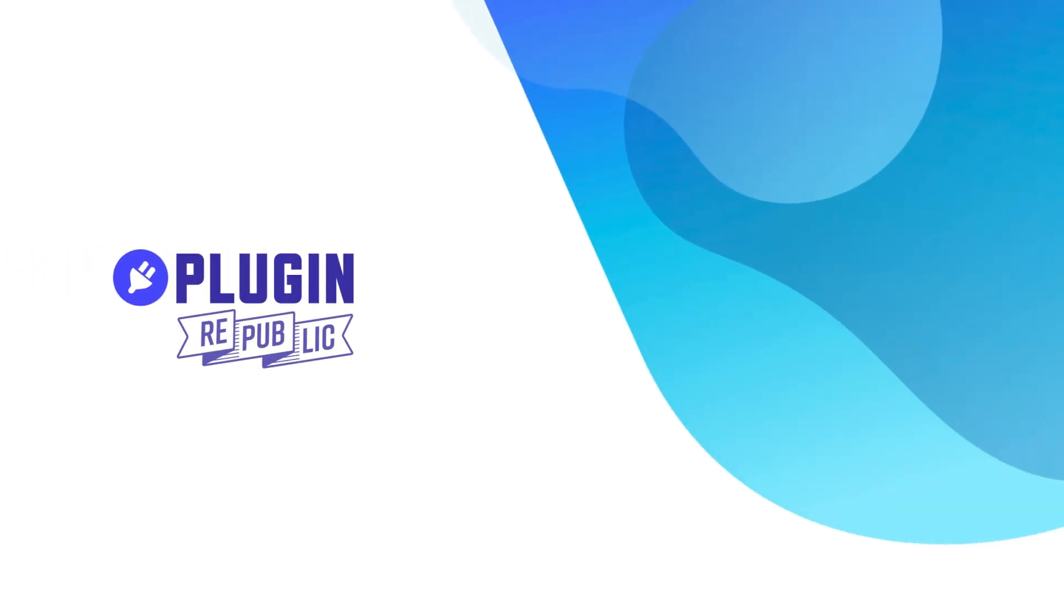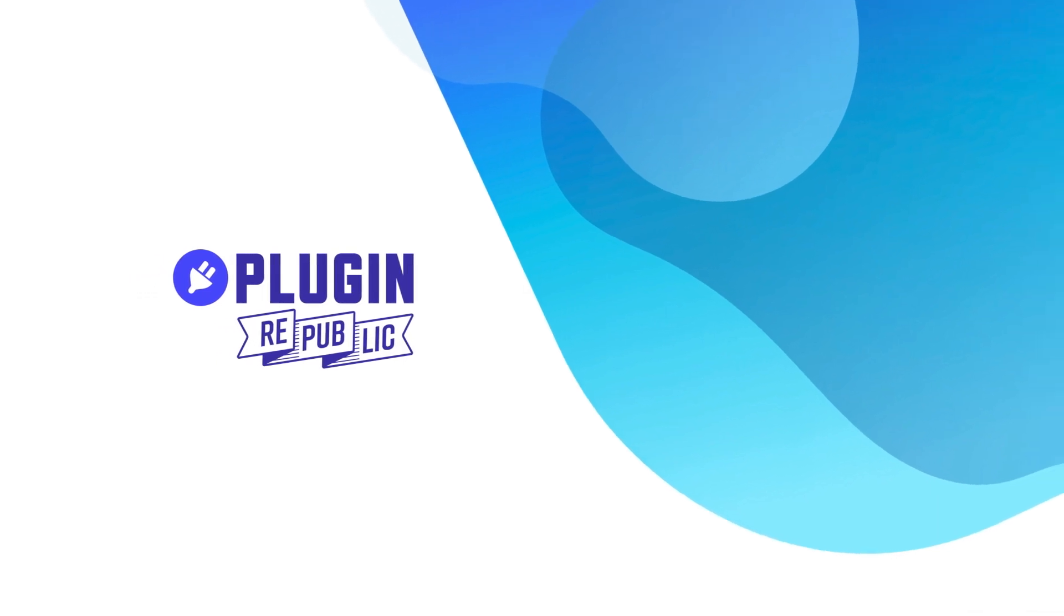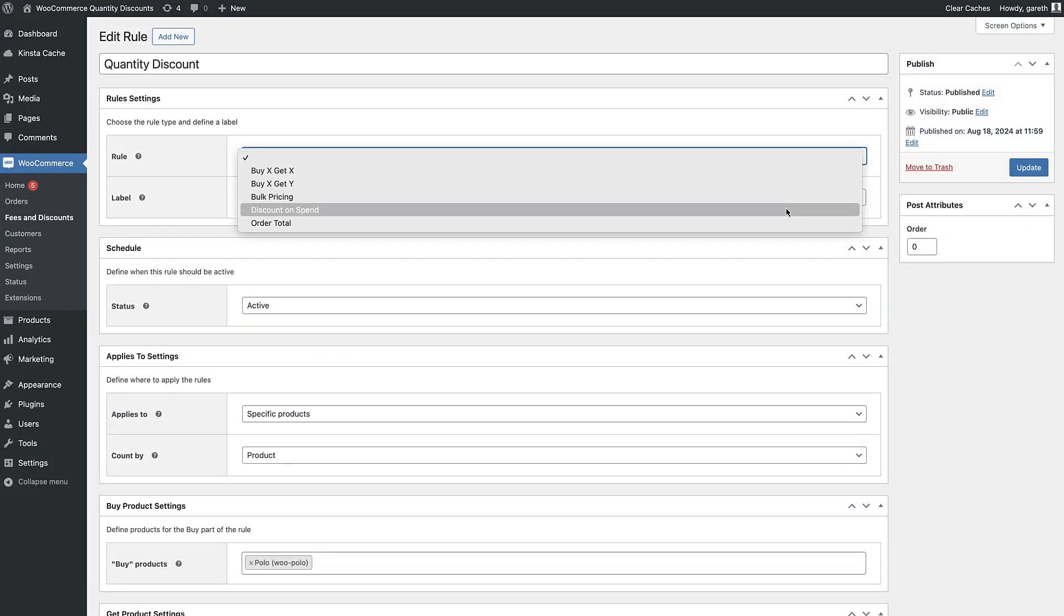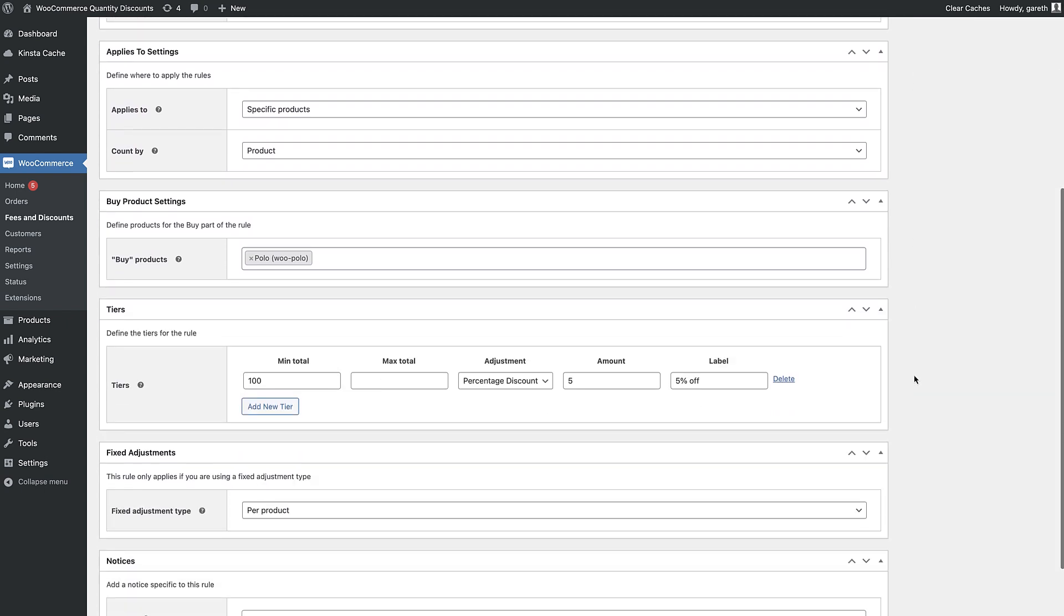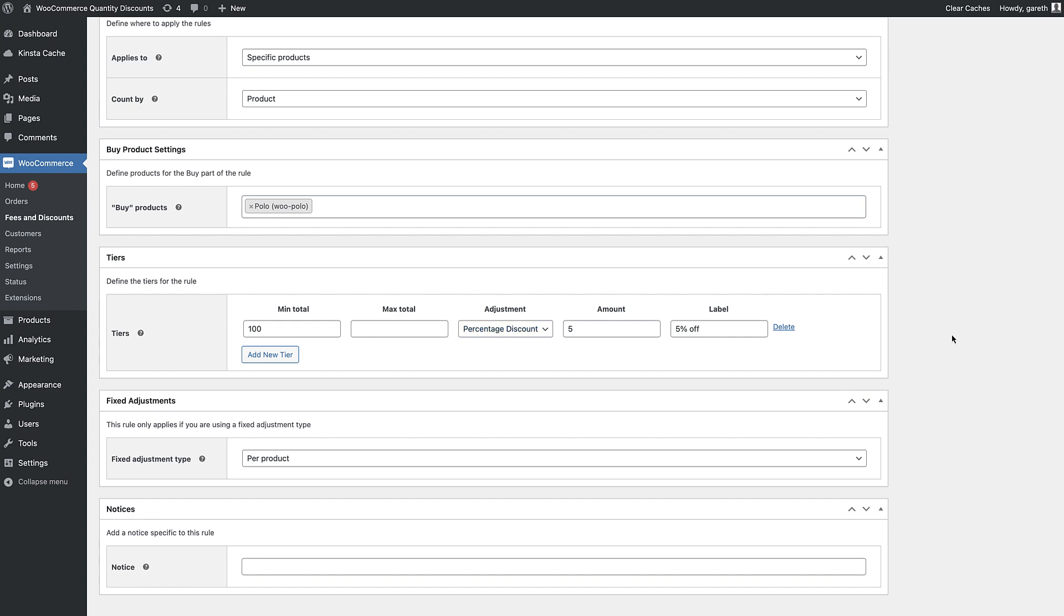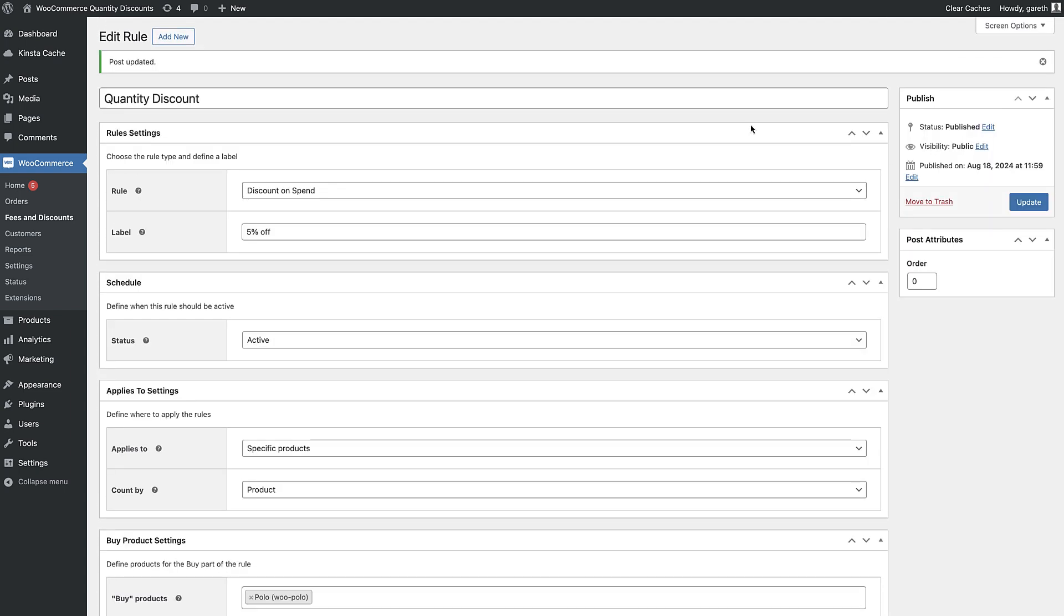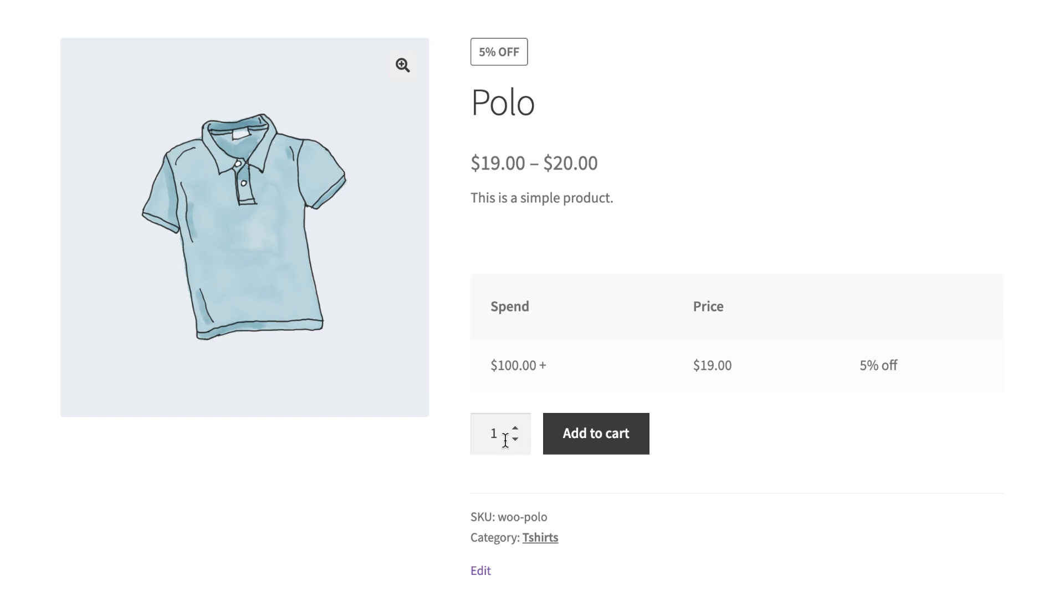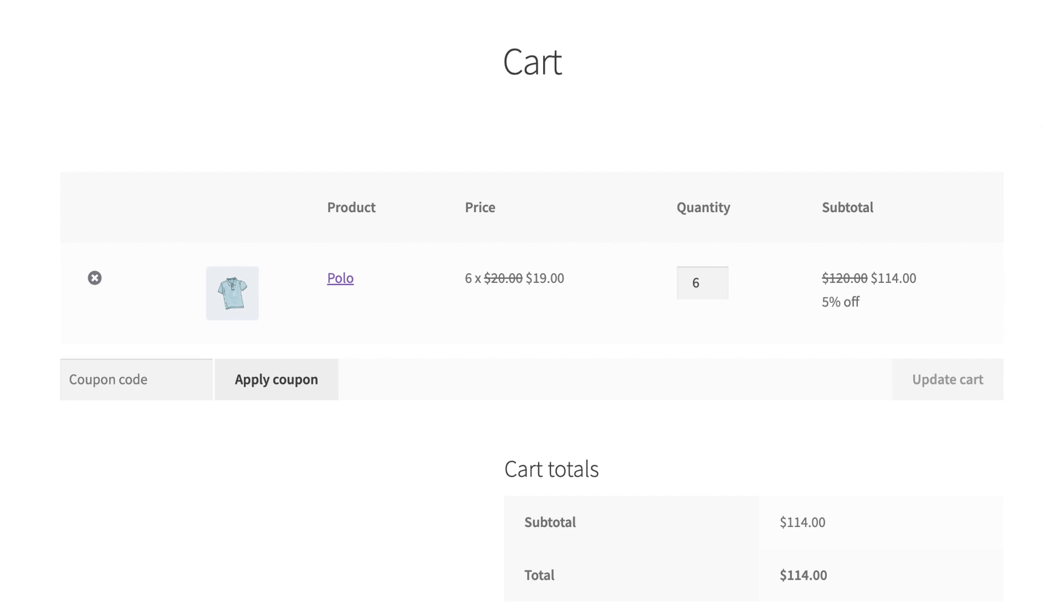Next you can set discounts based on their value. So that's not strictly speaking a discount based on quantity of items. Instead it's a discount based on the cost of the items. To do this just choose discount on spend as the rule type. Then you can choose other options just the same as for the bulk pricing rules, but when you set your tiers you're setting them on value not quantity. For example you can give your users 5% off certain items when they spend more than $100.